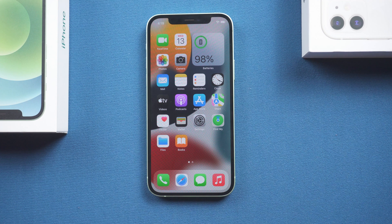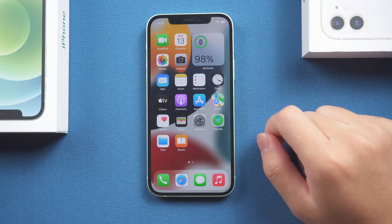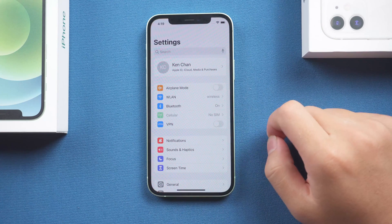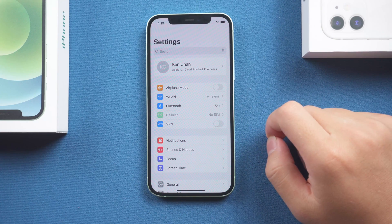Hey guys, welcome back to Tenorshare. Today we will talk about iPhone backup location.